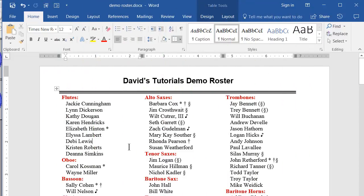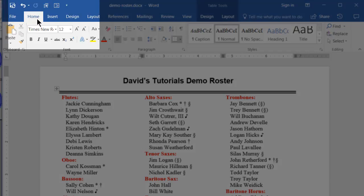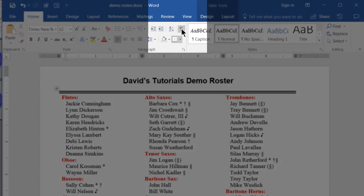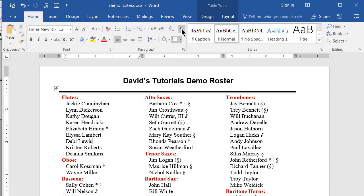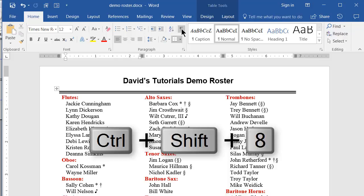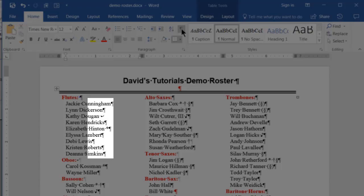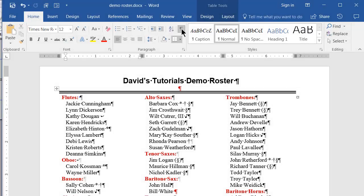To demonstrate the technique, I have here a list of names that I have to update regularly. The first thing you need to do is to be certain the list you want to sort is separated by paragraph markers. You can do this by first making sure you are on the Home tab, then clicking the Show Hide Hidden Characters button, or by using the shortcut keys Control-Shift-Asterisk. Note how using this key combination turns the visibility of normally invisible characters off and on.